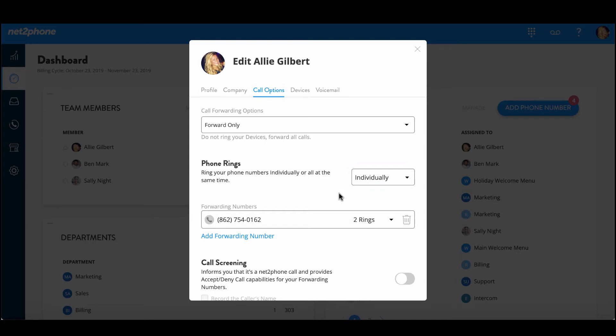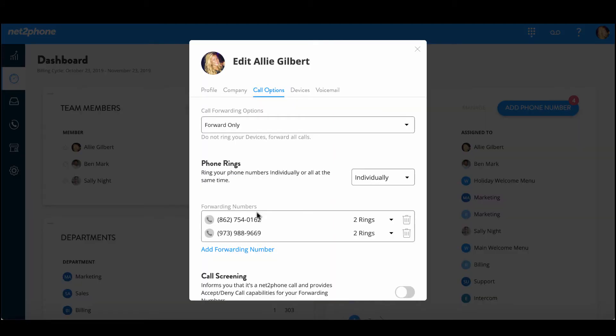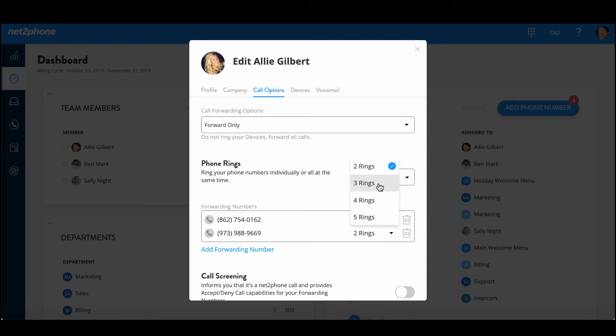Now I'm going to go ahead and select individually and since I've selected this option I'm going to have to add another forwarding number. So I'm going to select add forwarding number again and type in another forwarding number just as so and then again press add. And we can also adjust the number of rings you want for each phone. So in this case I've set it up for my first forwarding number to ring for four rings and then if no answer it's going to go ahead and ring my second forwarding number for three rings.